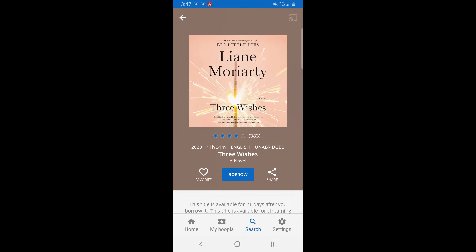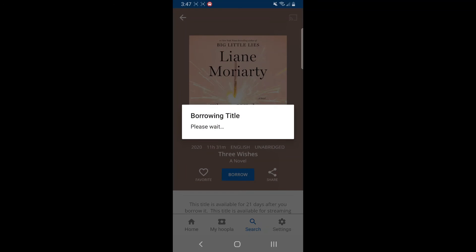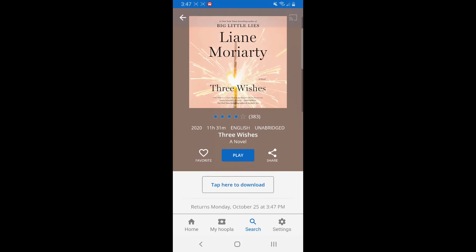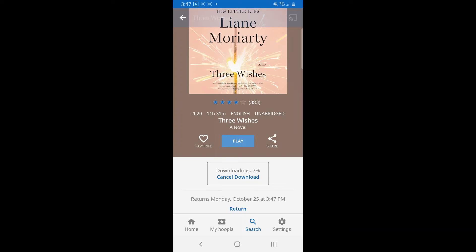If I want it, I can select Borrow, and it tells me how long I can borrow it for. With audiobooks, I can play it directly — it streams — or I can tap here to download. I prefer to download my items so I don't use my data on my phone, and you can change a setting that only lets you listen once it's downloaded.